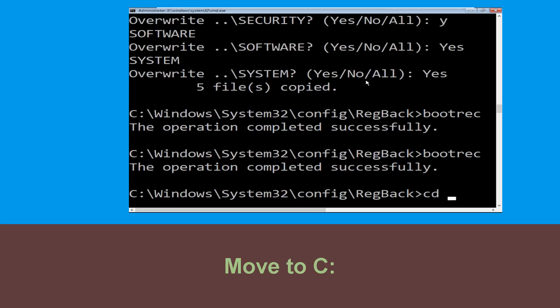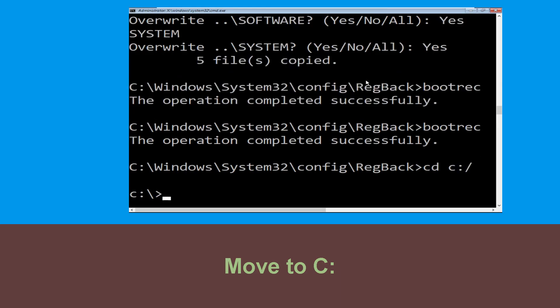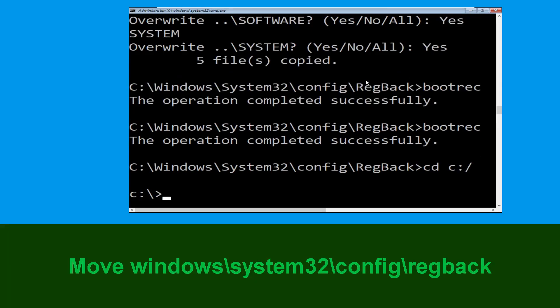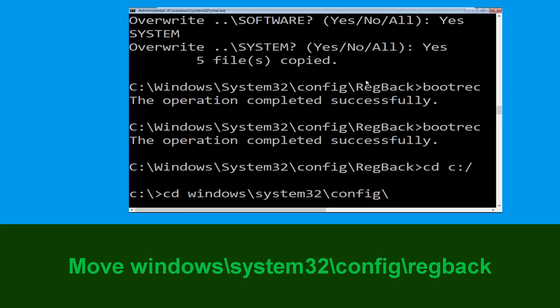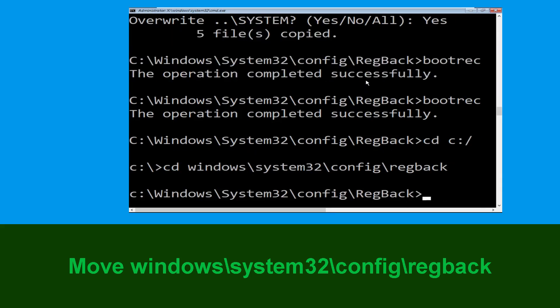Now type cd C:\ and hit Enter. Then execute this command: type cd windows\system32\config\regback and simply hit Enter to execute this command.